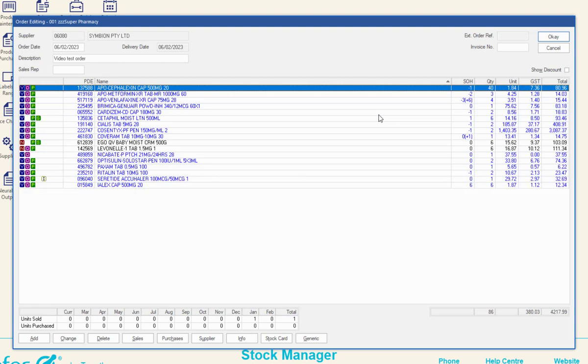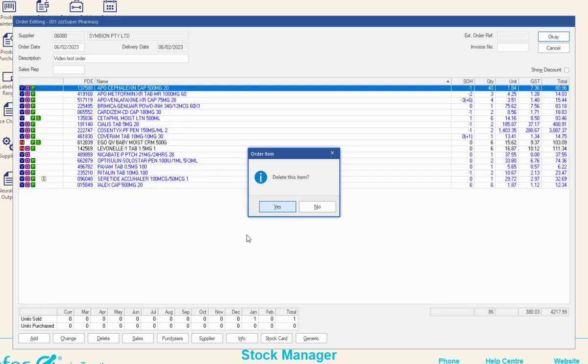If you need to remove the original product from the order, select the product and then click Delete. Click Yes on the prompt.